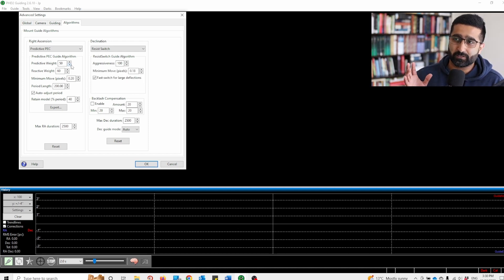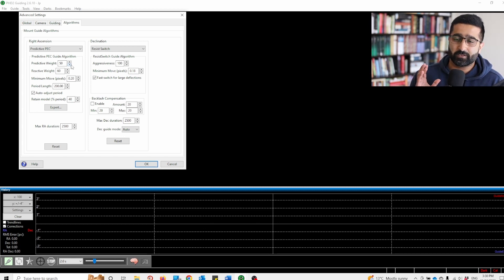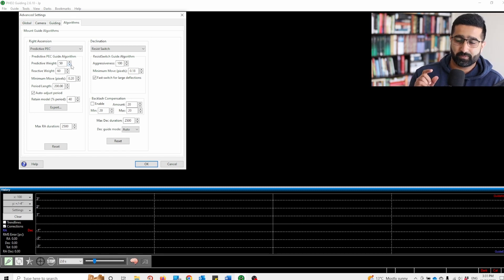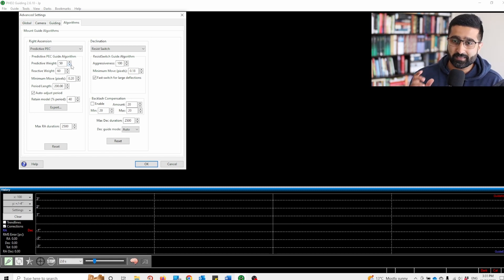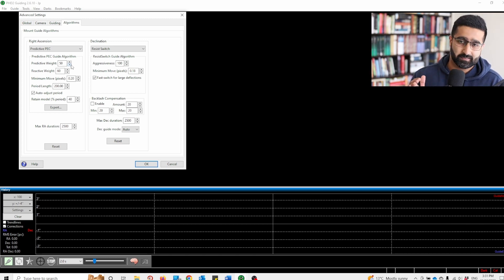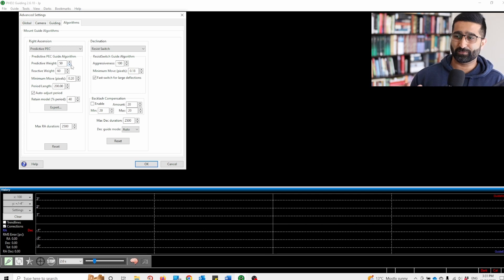The PHD2 makes calculations, and when your periodic error comes around because of the imperfections in the gears, it automatically predicts, corrects, and compensates for it. That's all there is to it.